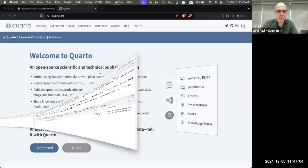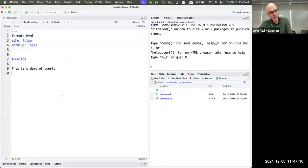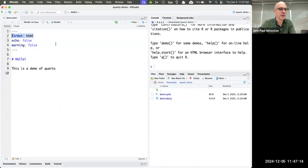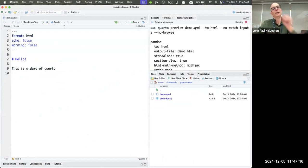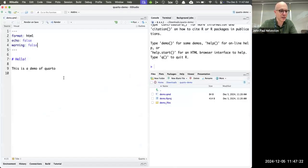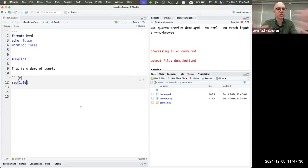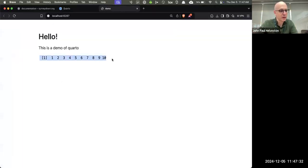Here's a little demo of Quarto: you have a plain text QMD file, you write some plain text and render it into output. The default output is an HTML page. I click render and I get a web page. You can add code chunks that print a sequence from 1 to 10 — when you render it, it shows you the code and the output.